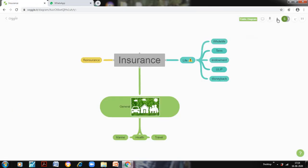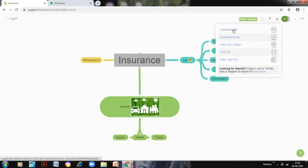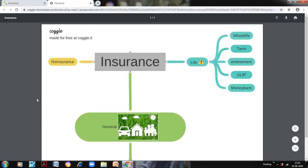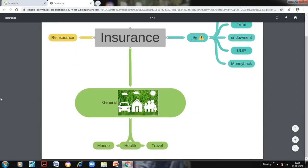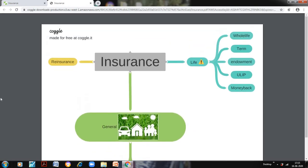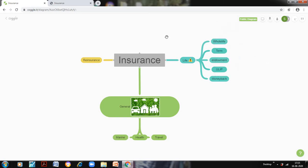The other option is I can download this using this icon. So I can download this. I can download it in the form of a PDF as an image. So I will download it as a PDF. And this is how it will appear, and it can be shared with the students.